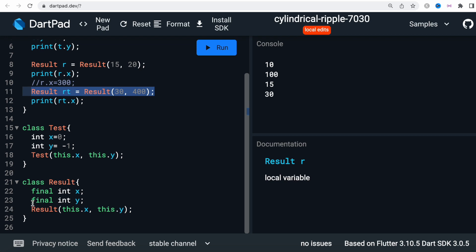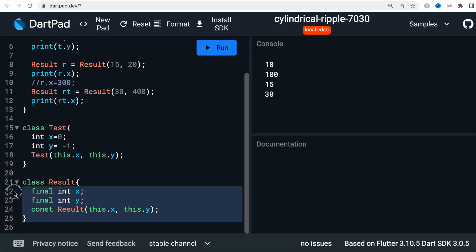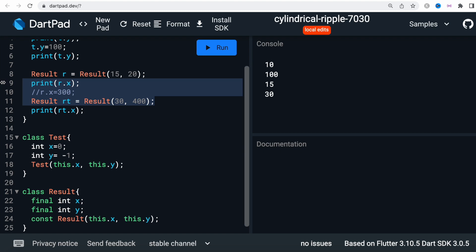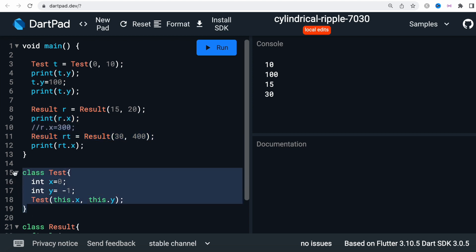If you have `final` fields, you can also put `const` in front of the constructor. This says that once you create this object, nobody is allowed to add or modify it. Creating an object this way is called an immutable object. Whatever we create from `Result` becomes immutable — immutable just means not changeable. The other way — without `final` — is called mutable, which means changeable.